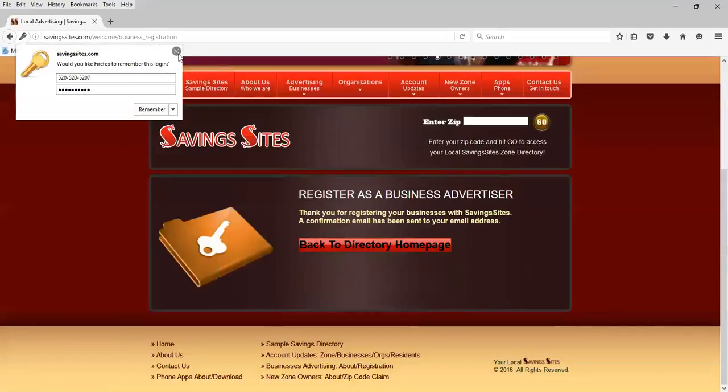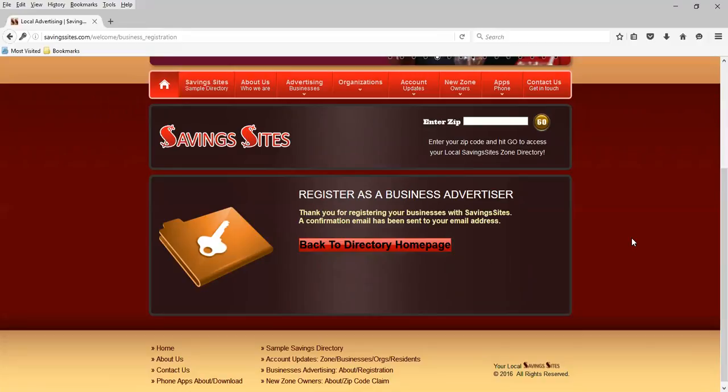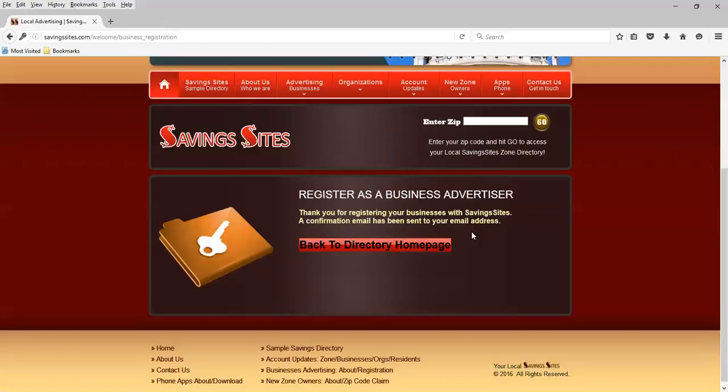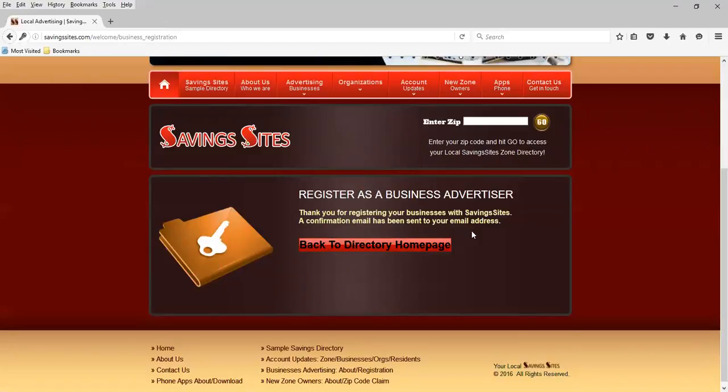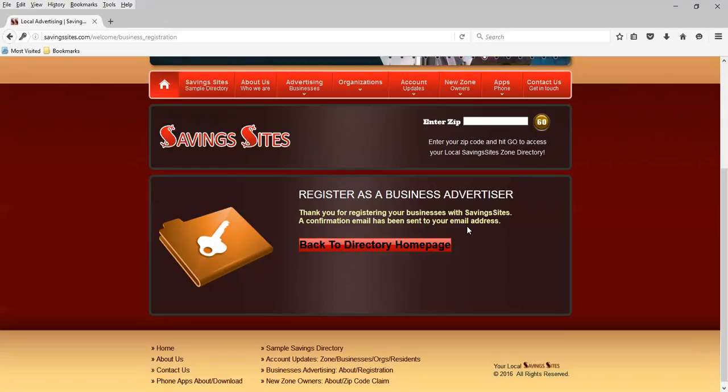Upon registration, we get a very nice pop-up that is going to thank you for registering. And it says that a confirmation email has been sent to your email address. So if at a later time you want to get started and create the ad, that email will redirect you to the directory homepage where you can log in or you can go right to TucsonSavings.com.